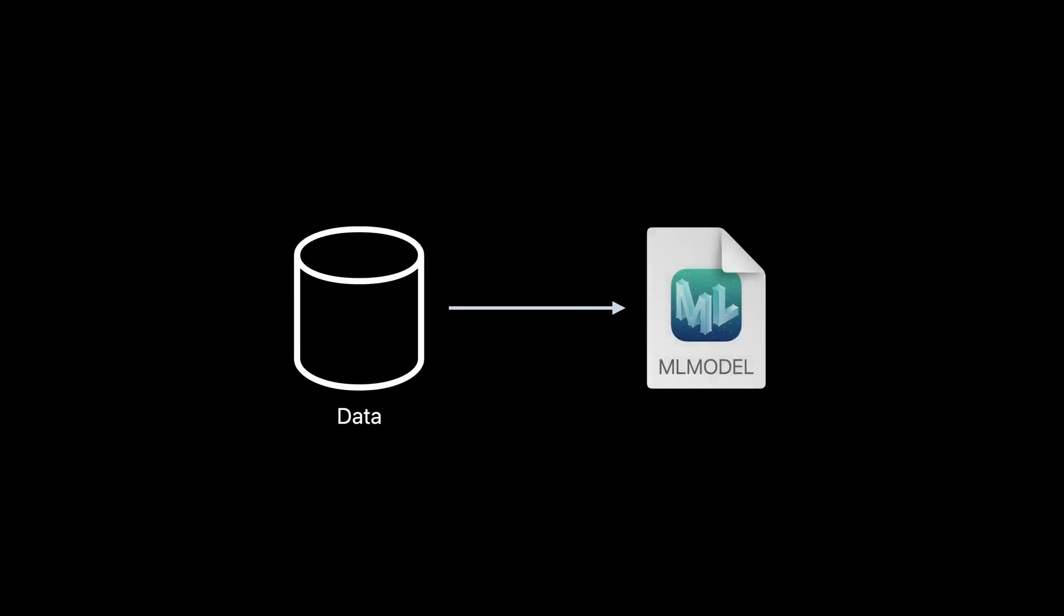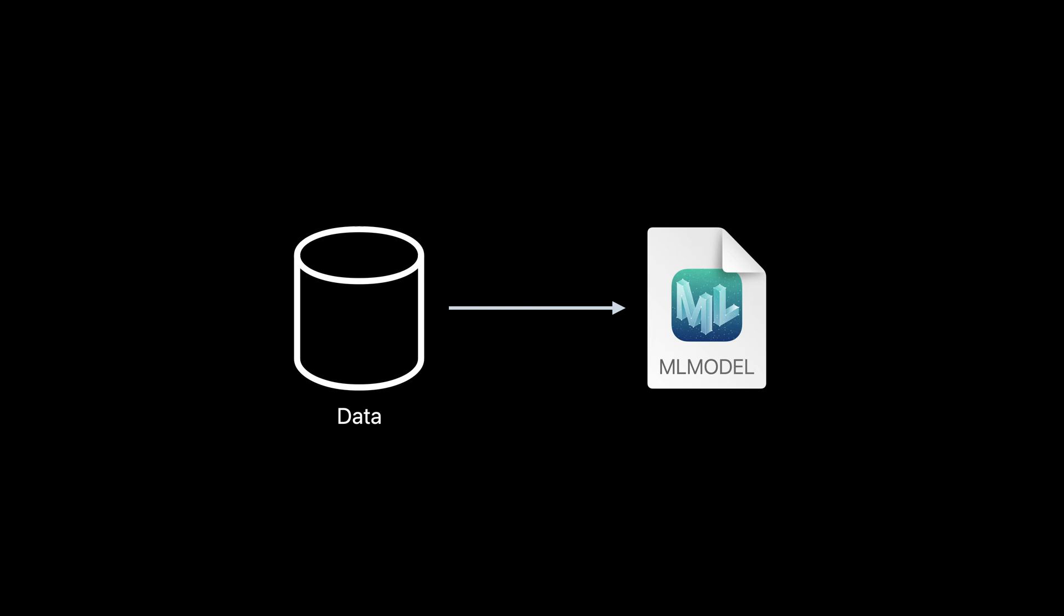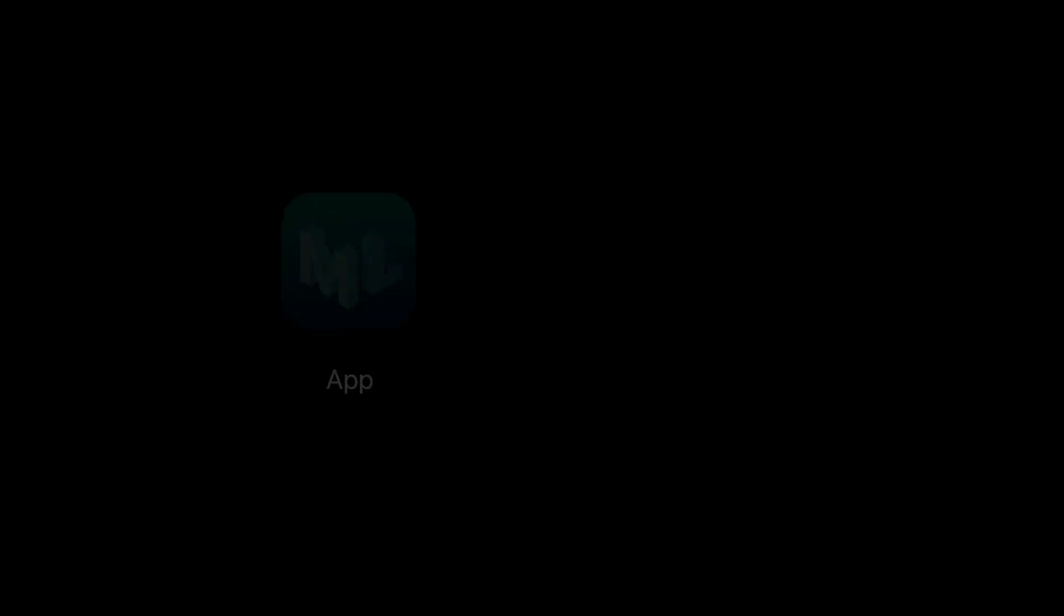CreateML allows you to easily train powerful machine learning models with data you have collected to deliver unique experiences and enhance your apps. CreateML ships as an app bundled with Xcode, letting you quickly build and train CoreML models right on your Mac with no code.